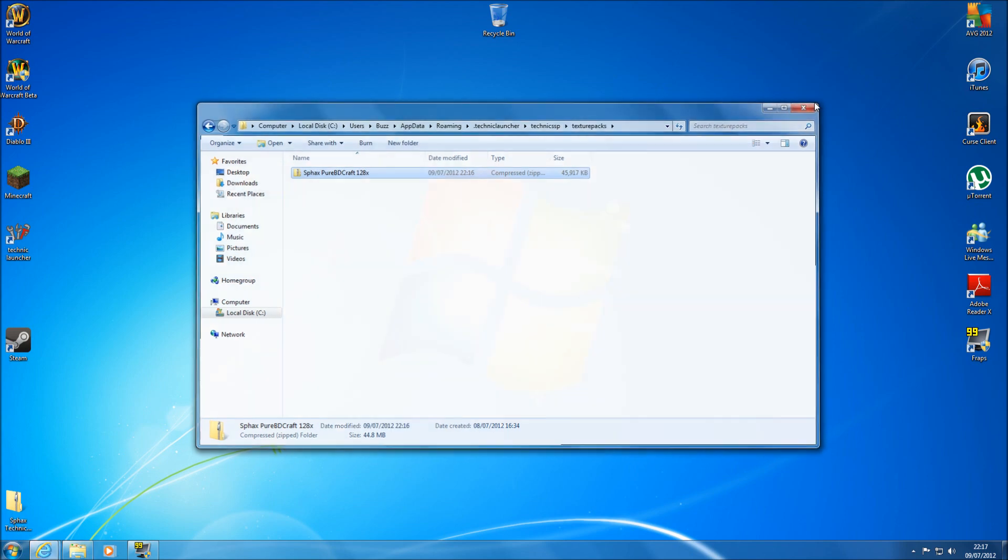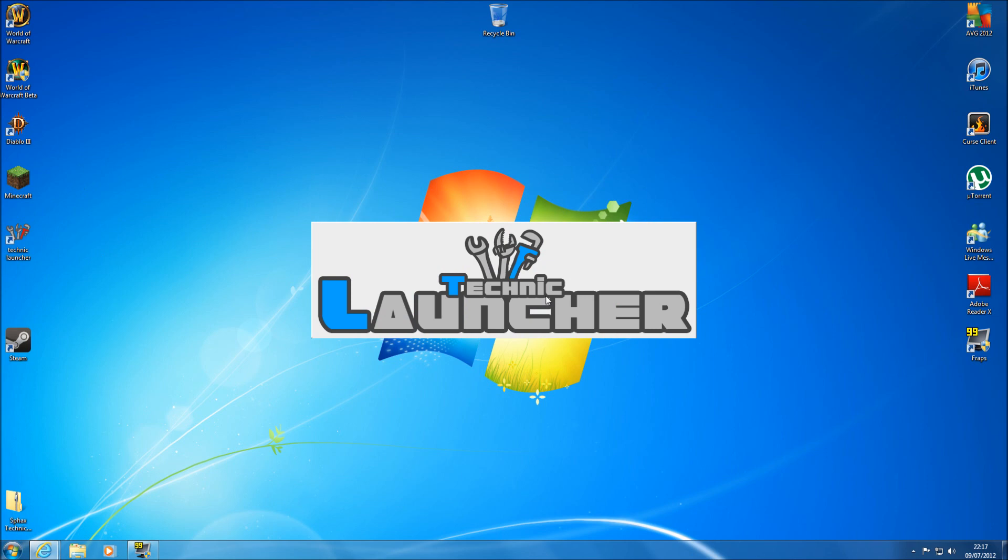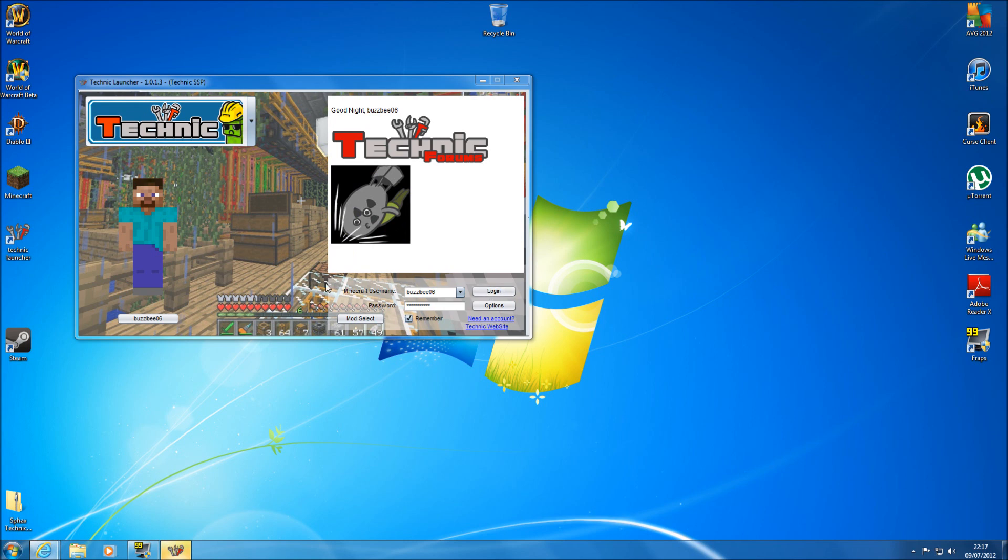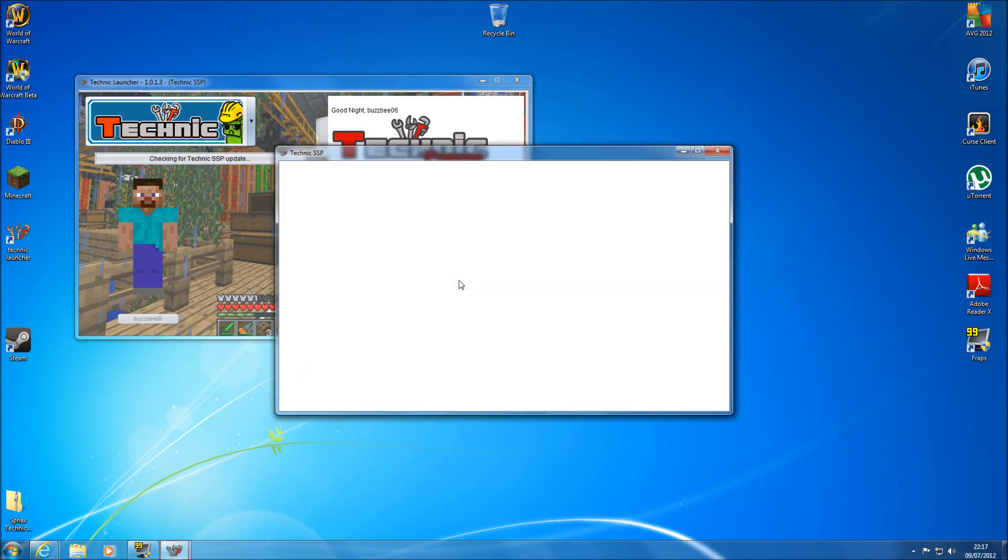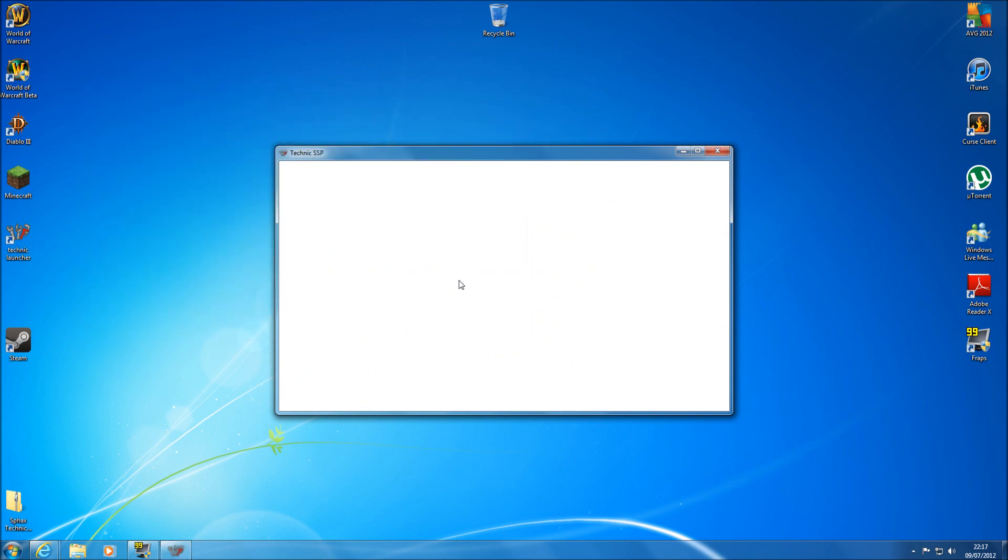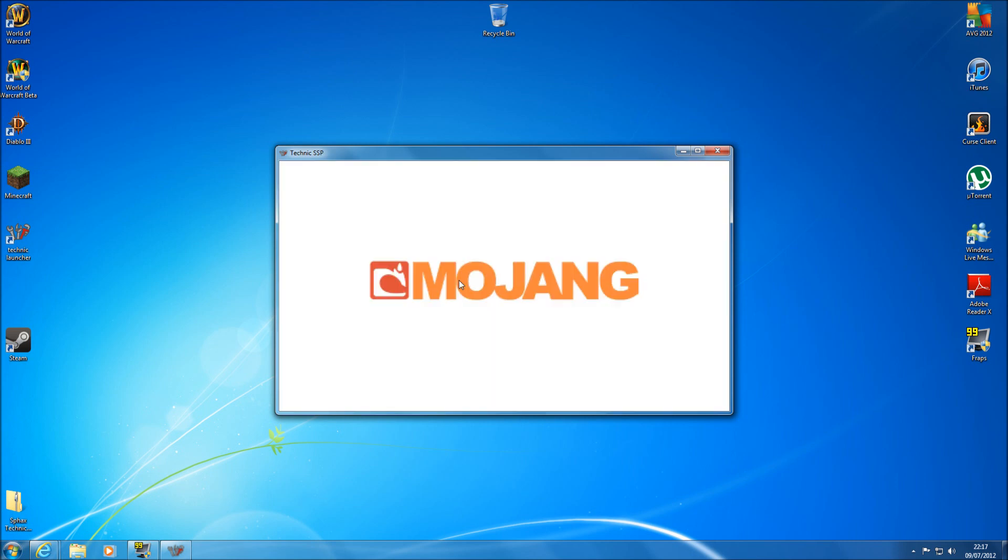So now if we go and open up our Technic. I haven't got it open today so I'm hoping it's not going to take too long. Oh, that was quick. Just hit login because we don't have to change anything. There's no update so we don't have to do the disabling of AVG from my first video.